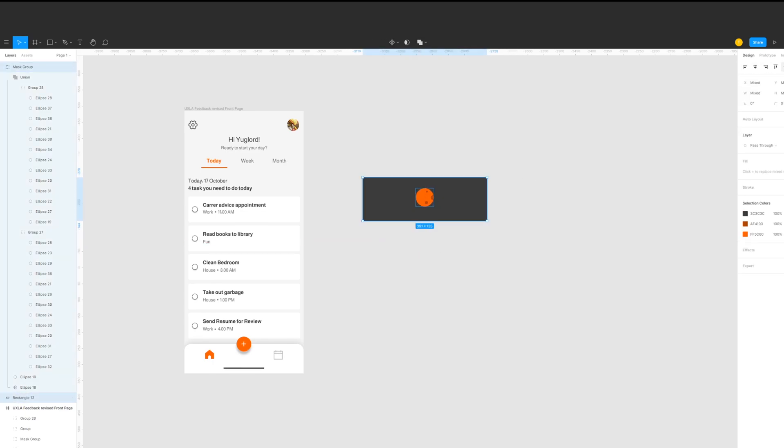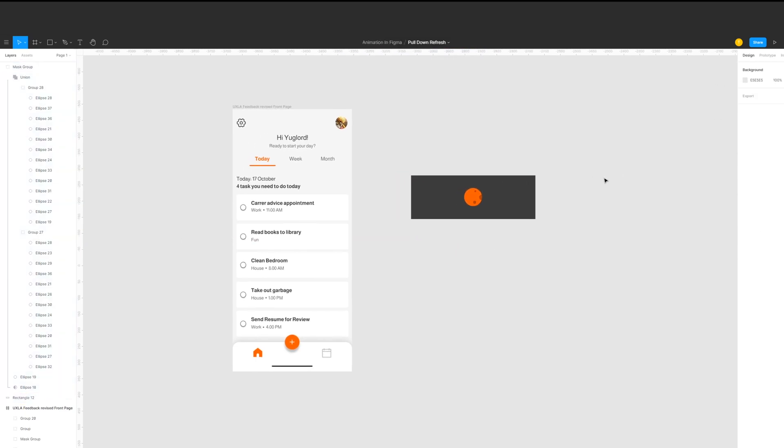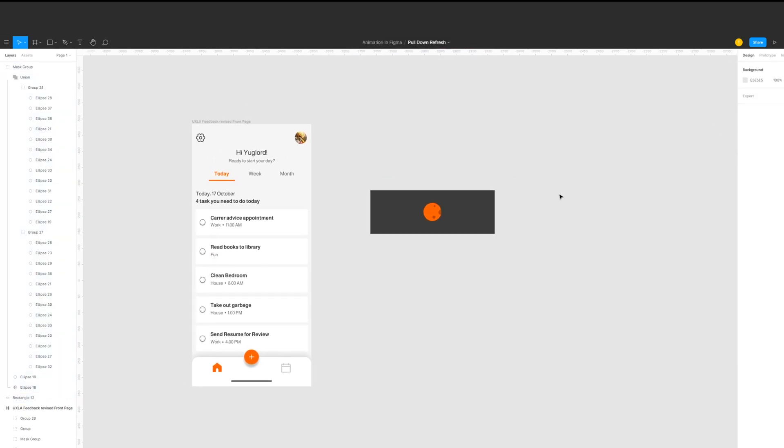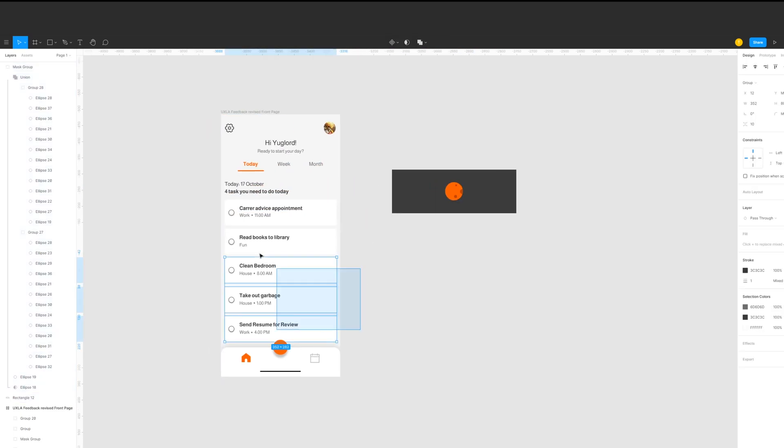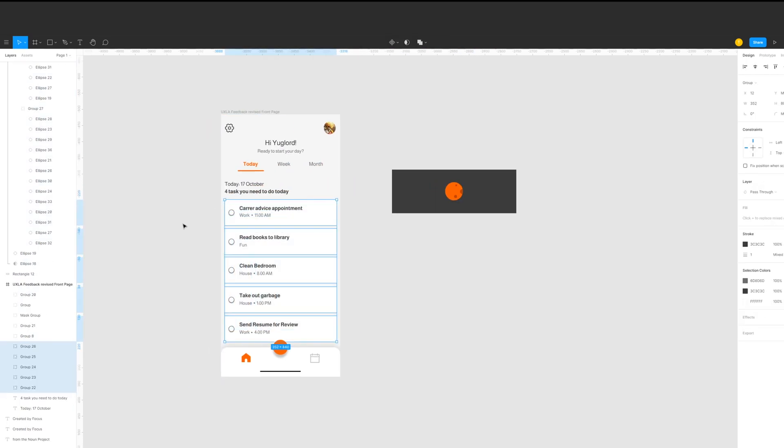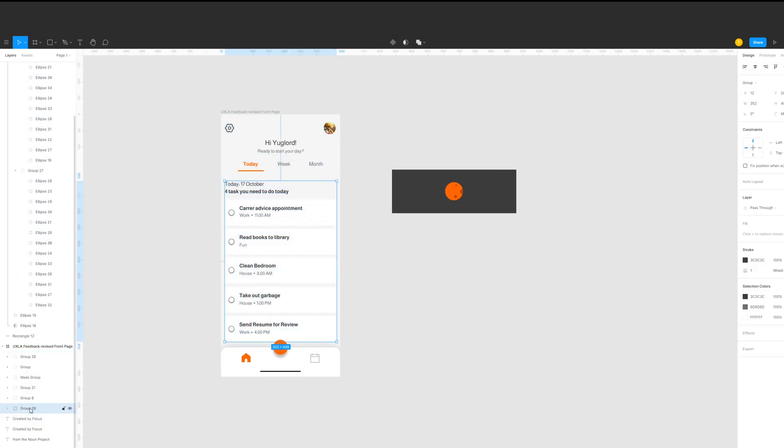And now we're gonna group the task card along with its header, and we're gonna group also the loading circle along with the background. Also be sure to rename them and name mine task list for the task list and the circle for the loading circle.